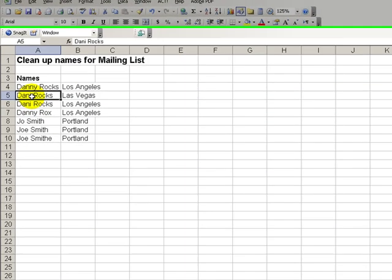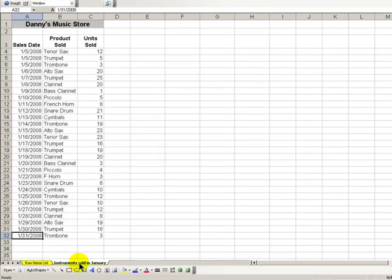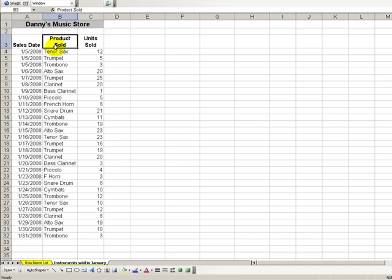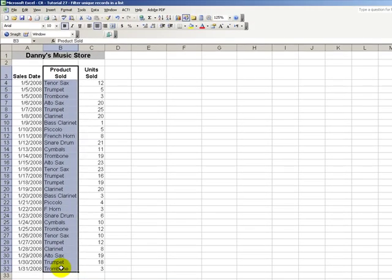Okay, let's see how we can apply this. Let's use the scenario of a fictitious music store, Danny's Music Store. What I'm going to do is find the unique records in this list of products sold.